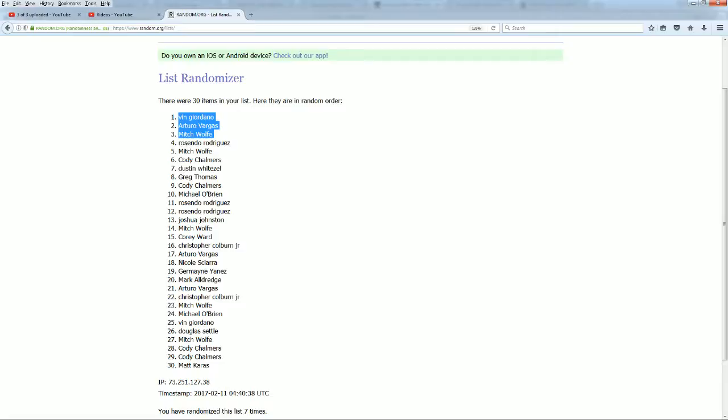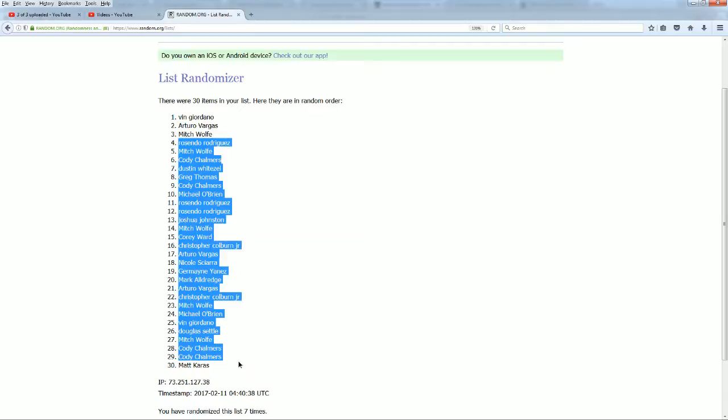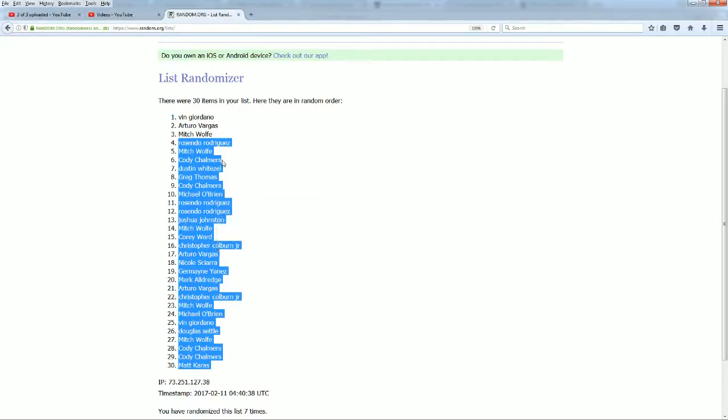Alright, Rasindo down to Matt K, we will mail you guys out blues.